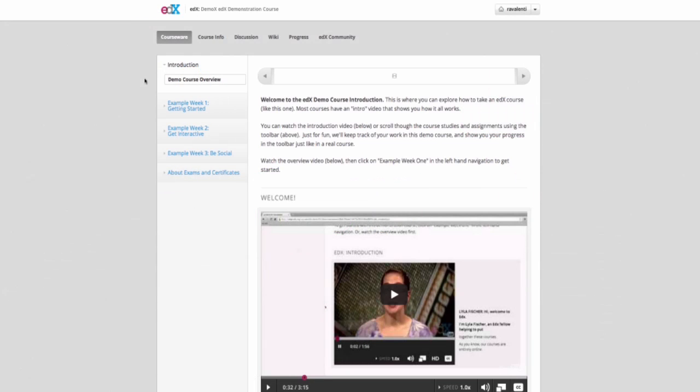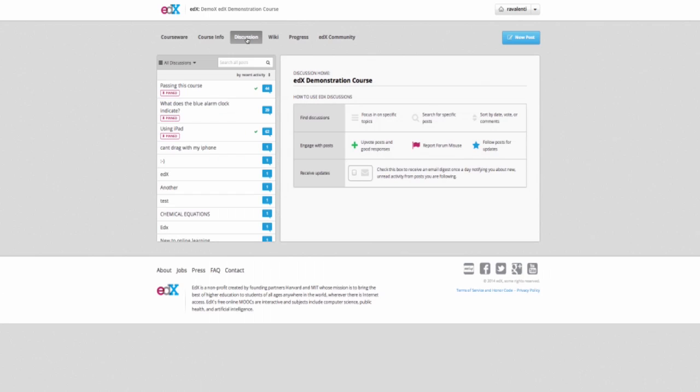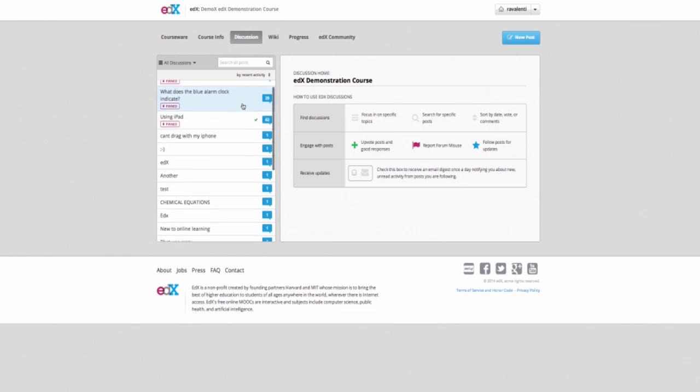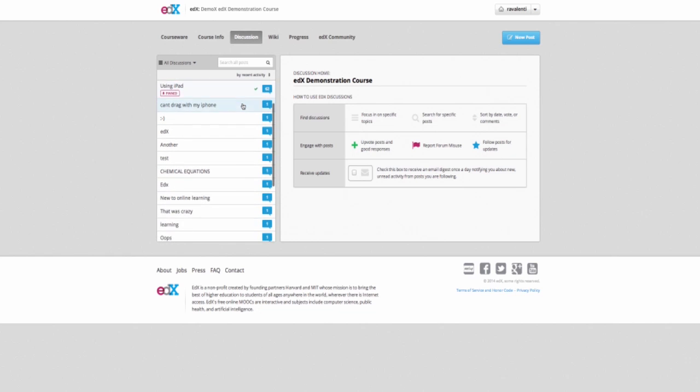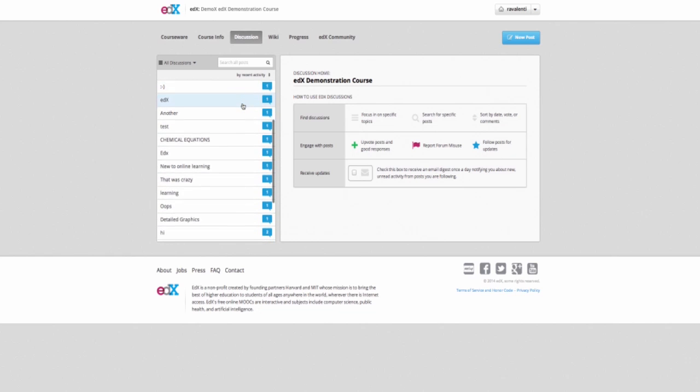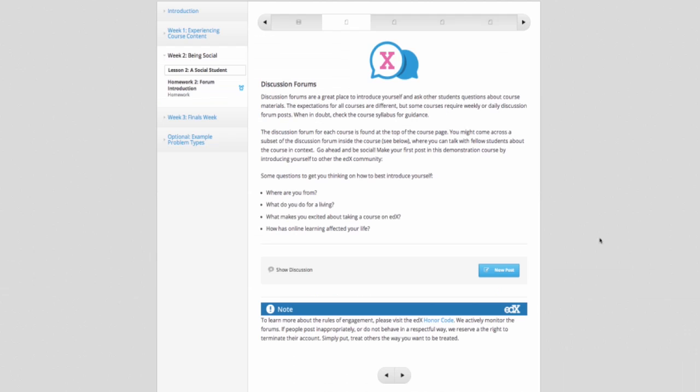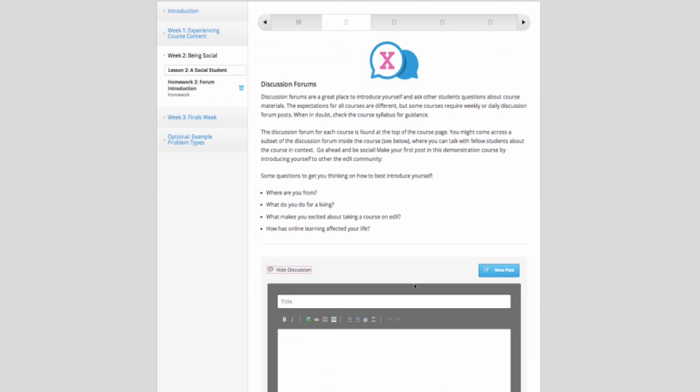Discussion forums are a great place to introduce yourself and ask other students questions about course materials. The expectations for all courses are different, but some courses expect weekly or daily discussion forum posts. Check the course syllabus for guidance. You can access the discussion forums by selecting the discussion in the course navigation header at the top of the screen, or by selecting an embedded discussion in a lesson unit.